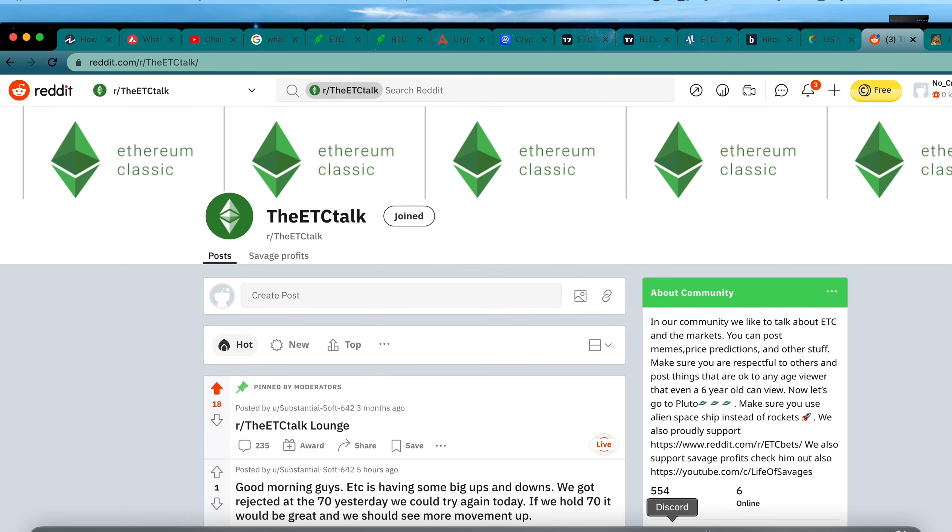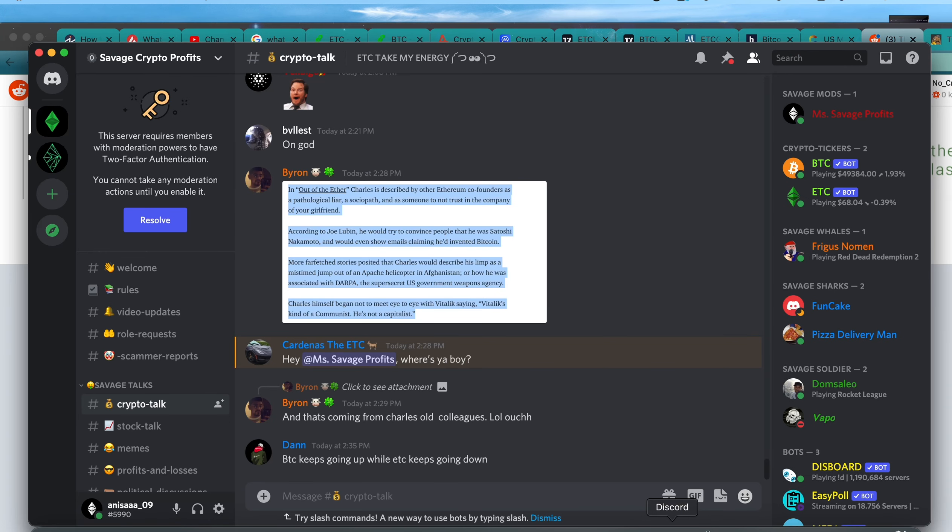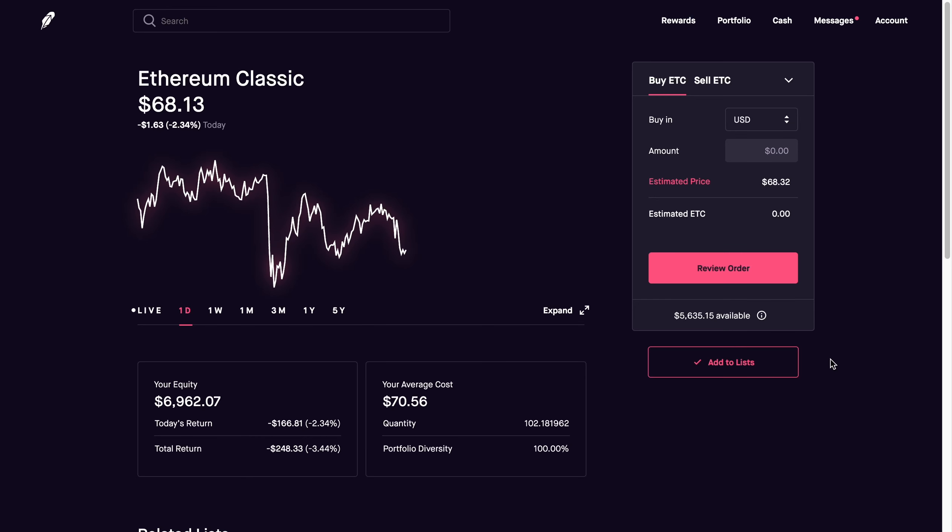And the Savage Life Discord, if you guys haven't yet joined it as we are on track to a thousand members as well. So let's hop right into it. How's it going Savage Life family?